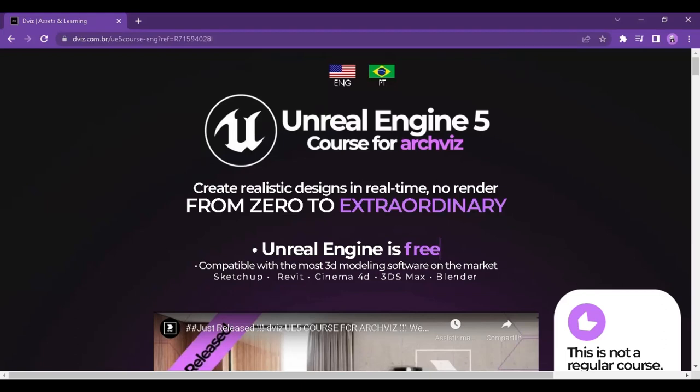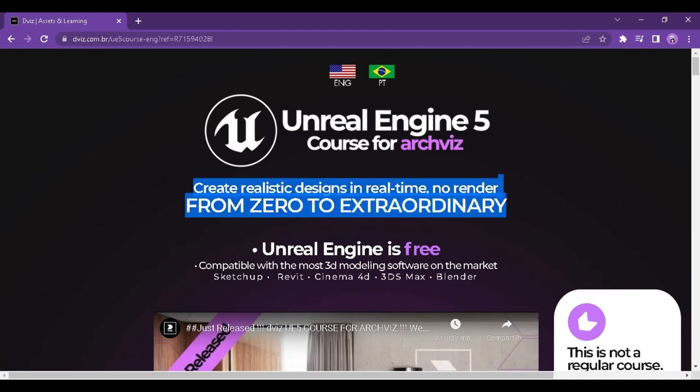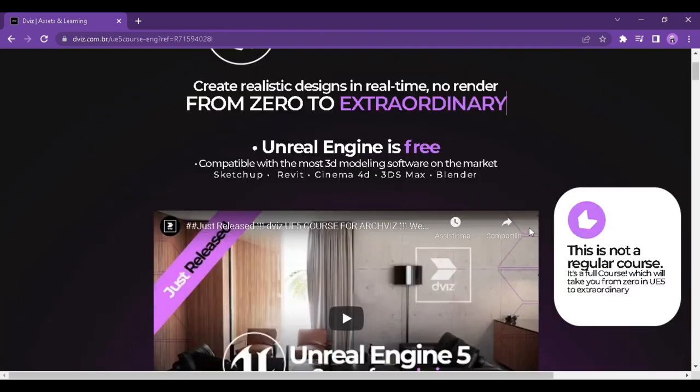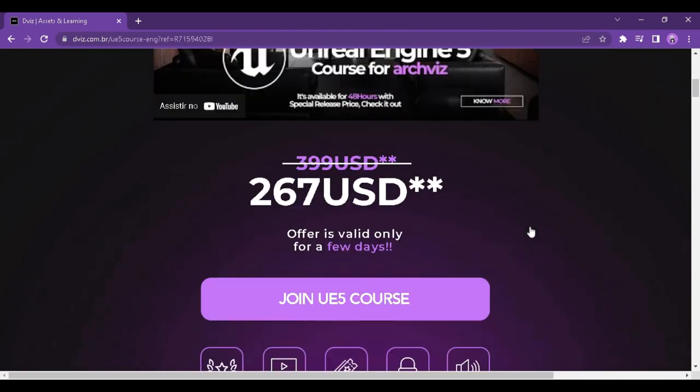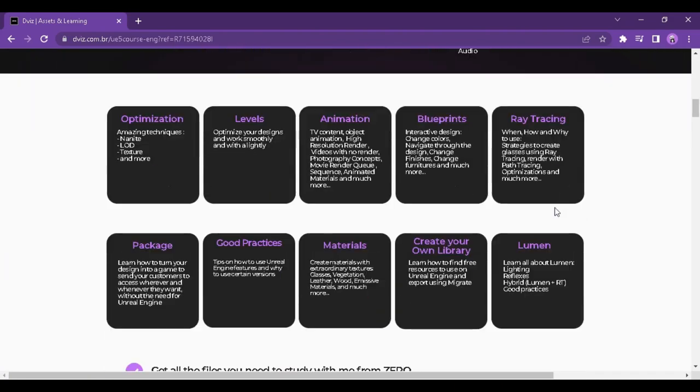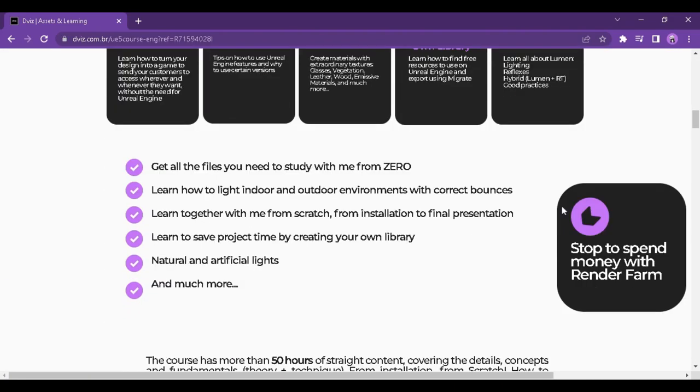Hello there. My name is David and today I'm here to talk about the Unreal Engine 5 course for Archviz. I imagine if you're watching this video, it's because you're interested in the course and wanted more information about it. In this case, you've come to the right place.